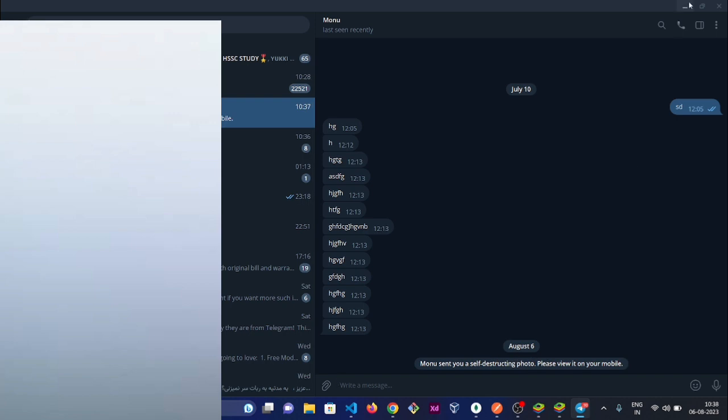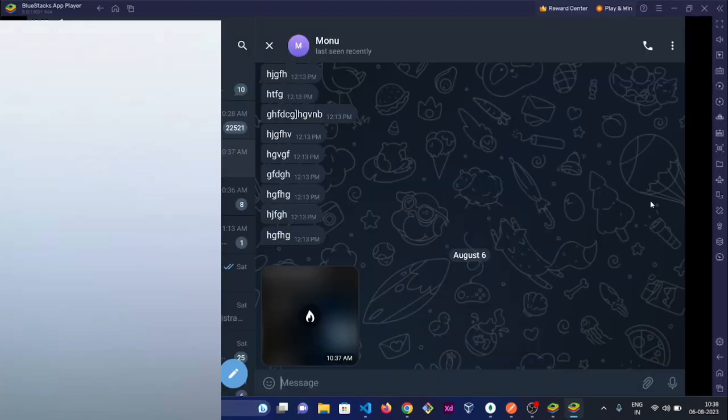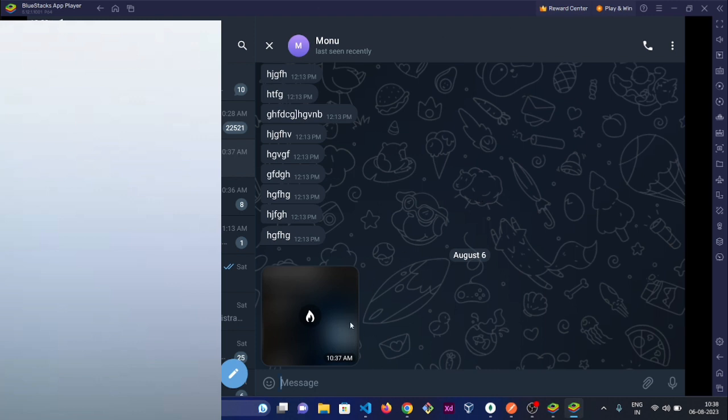But you can see it on the BlueStacks version because it's basically a virtual Android operating system that is running on your laptop. Let me see.